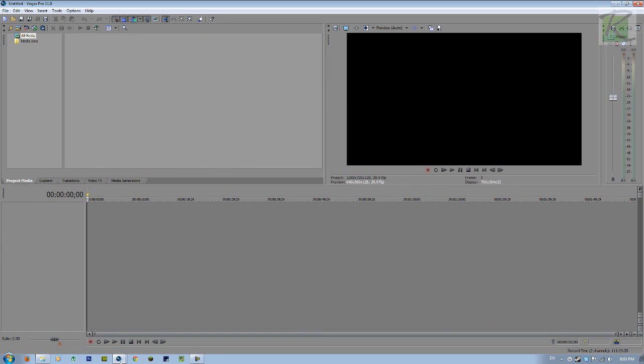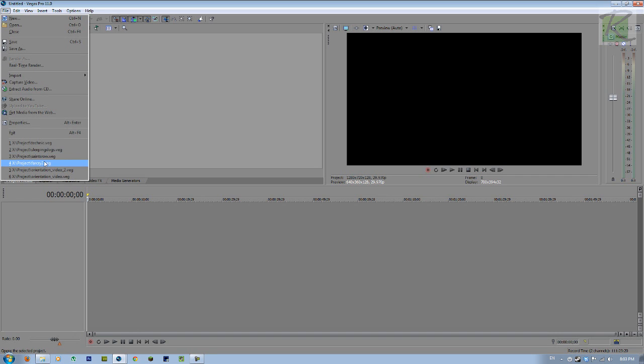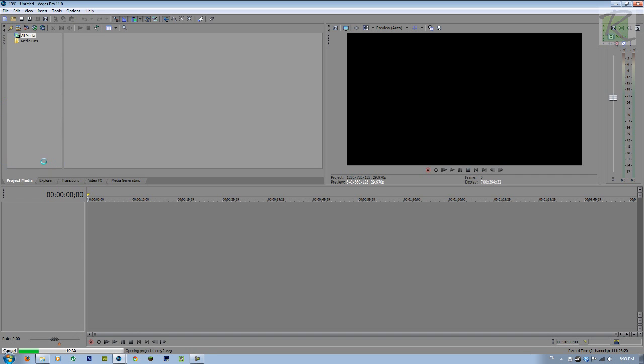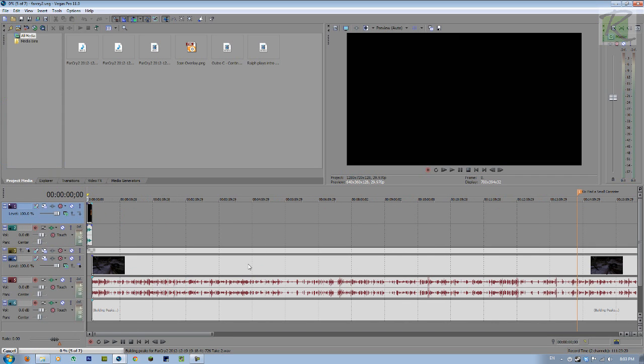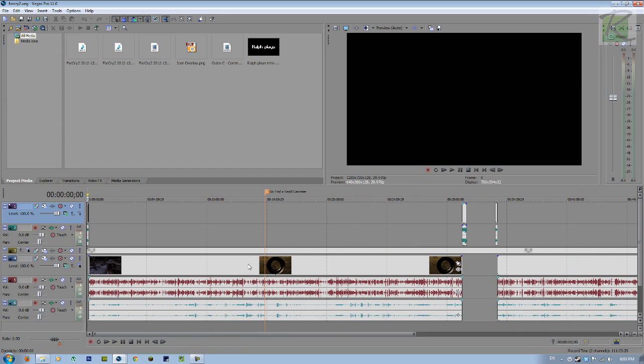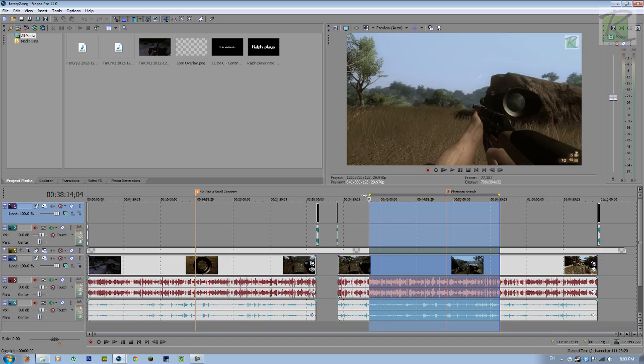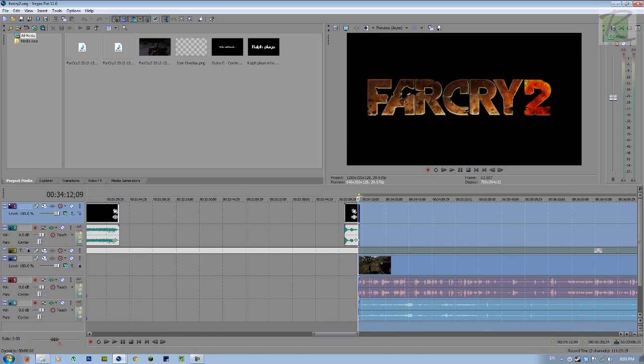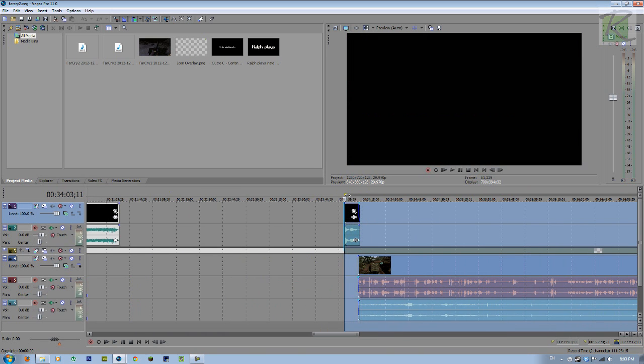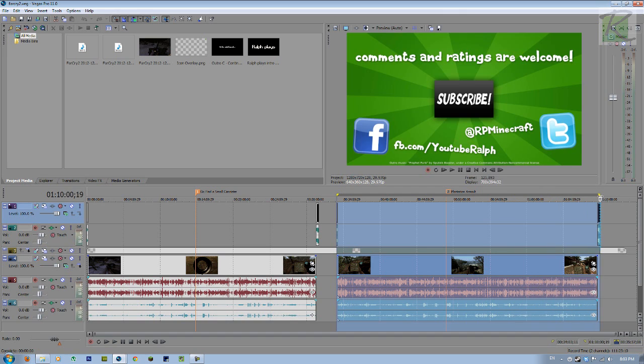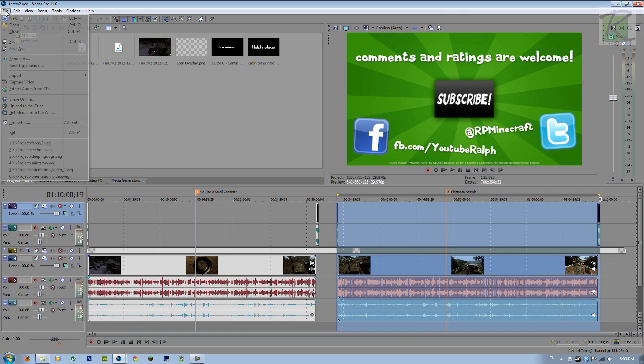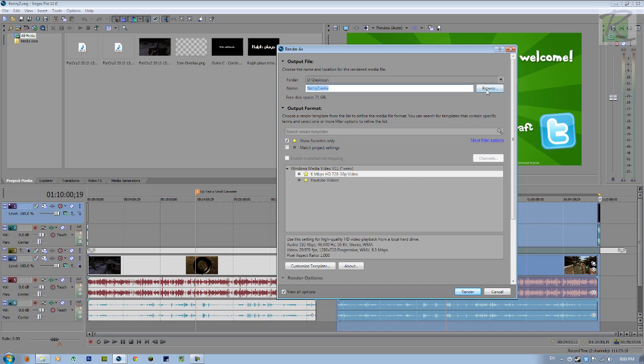And now I have a second window of Sony Vegas open. What I'll do is file, open up my project, which is the same project we were just working on. And I select the second episode here. So select the beginning there, drag this all the way until the end. Put a file render as. And then pick a name for that one as well. And that's really it.